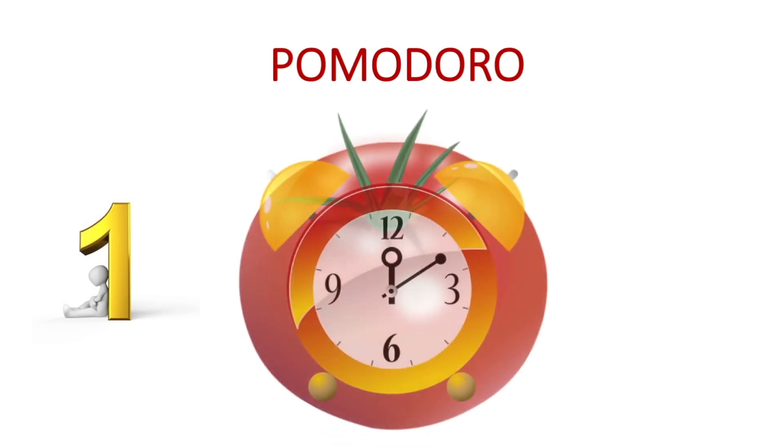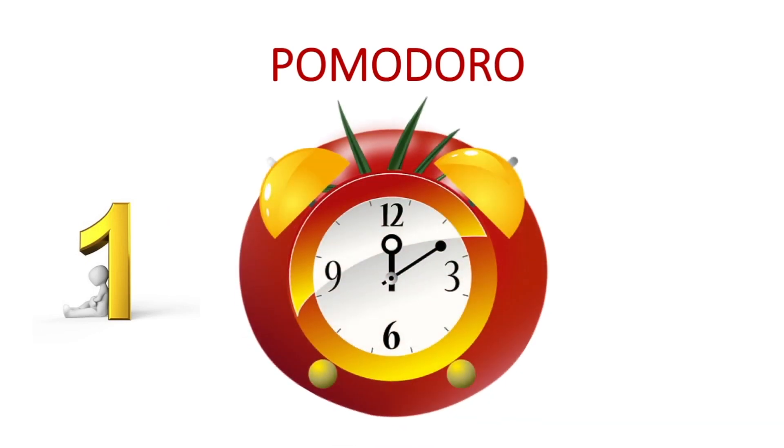Research has shown that it's better to do short study sessions than a single long session. The first technique I am going to introduce is based on the same idea. This technique is called Pomodoro.